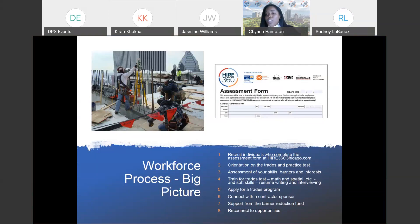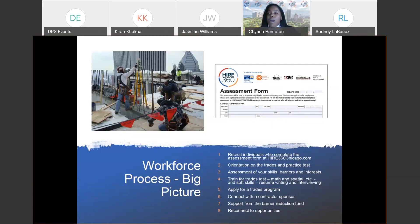Our barrier reduction fund is used to assist candidates that have certain barriers they need assistance with overcoming. This can be transportation, childcare, application fees, anything that is needed by the candidates. We want to ensure that we're providing a multiplicity of things to help them have sustainable careers in the construction industry.